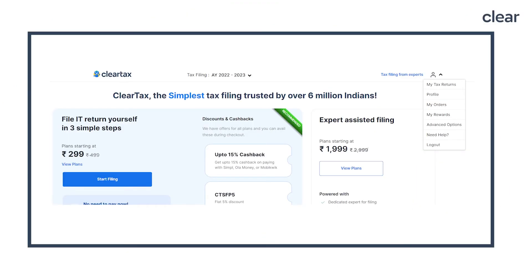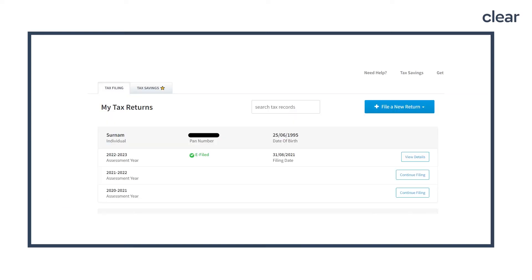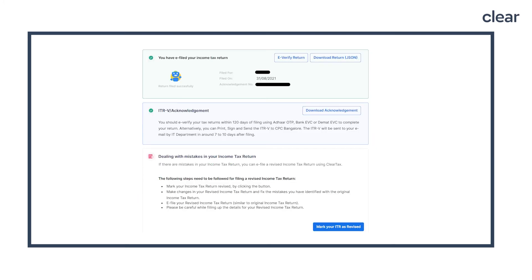Login to your ClearTax account using your login credentials. To begin ITR filing, click on the 'Start Filing' button. Click on the drop-down beside the profile icon and select 'My Tax Returns.' Step 2: select the entity for which you want to revise returns and click on 'View Details.' Step 3: on the tax summary screen, click on 'Mark Your ITR as Revised.'